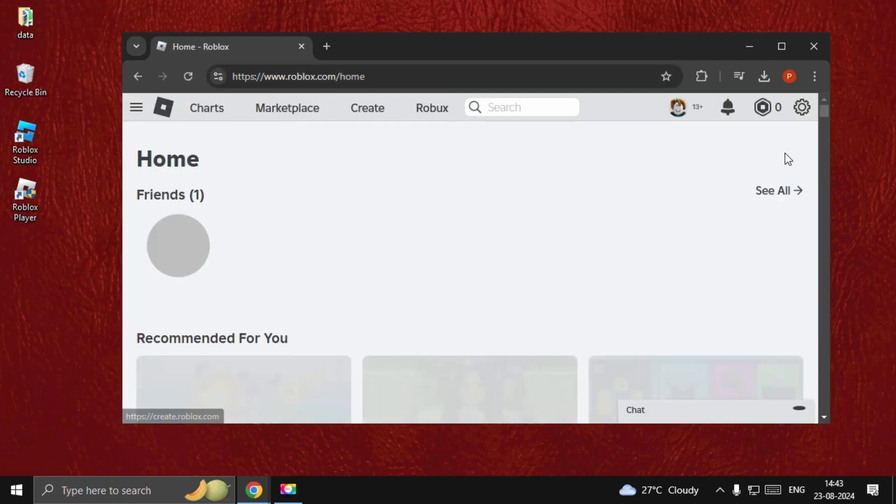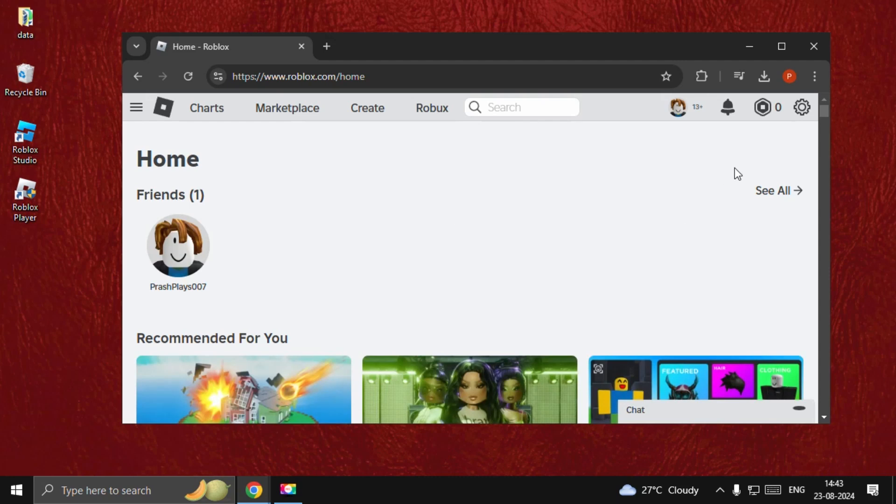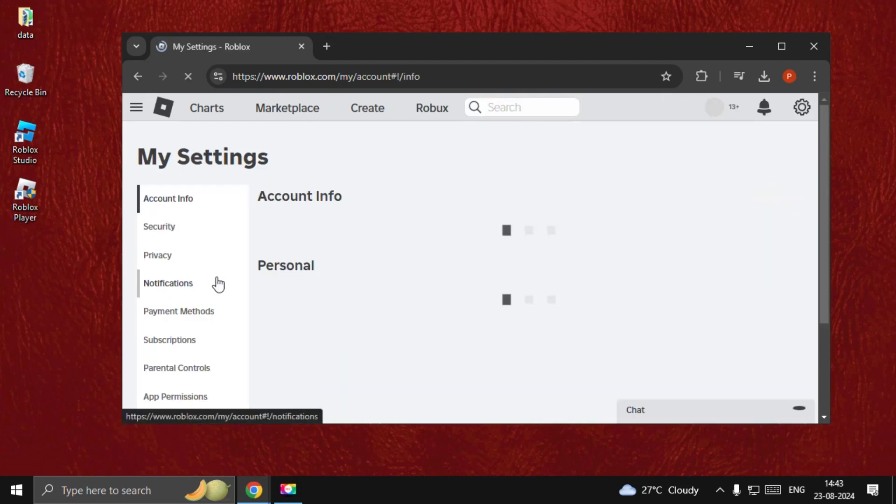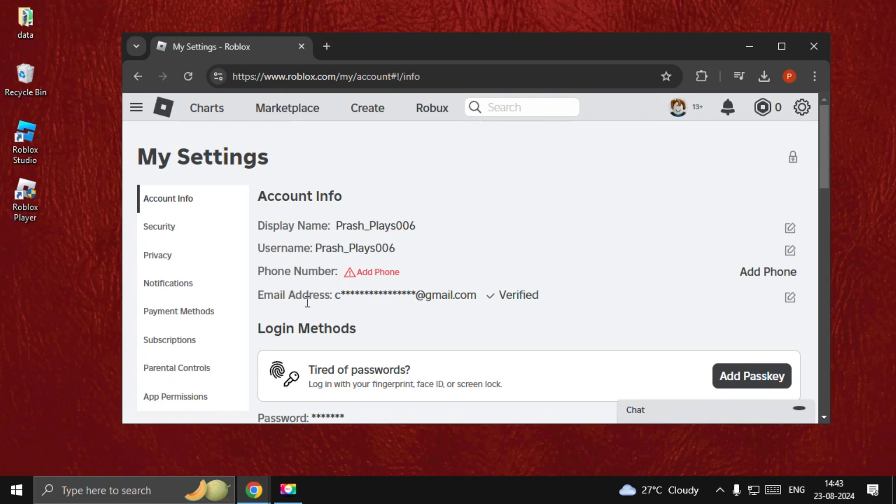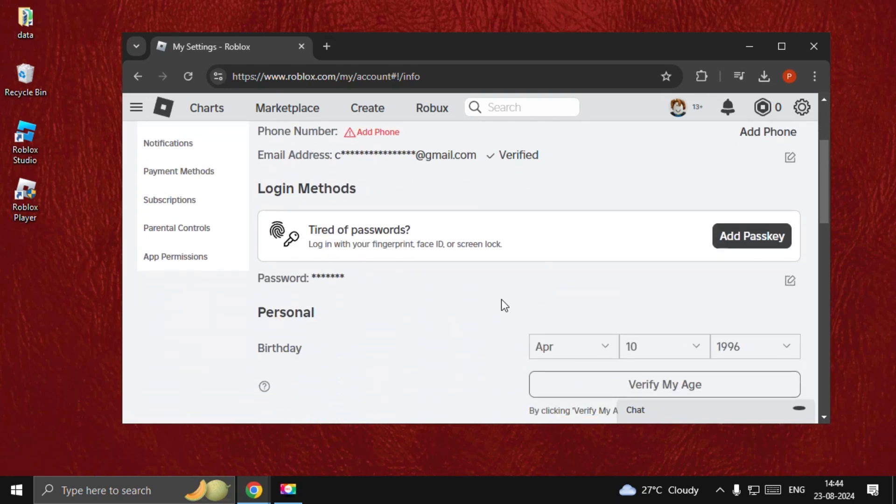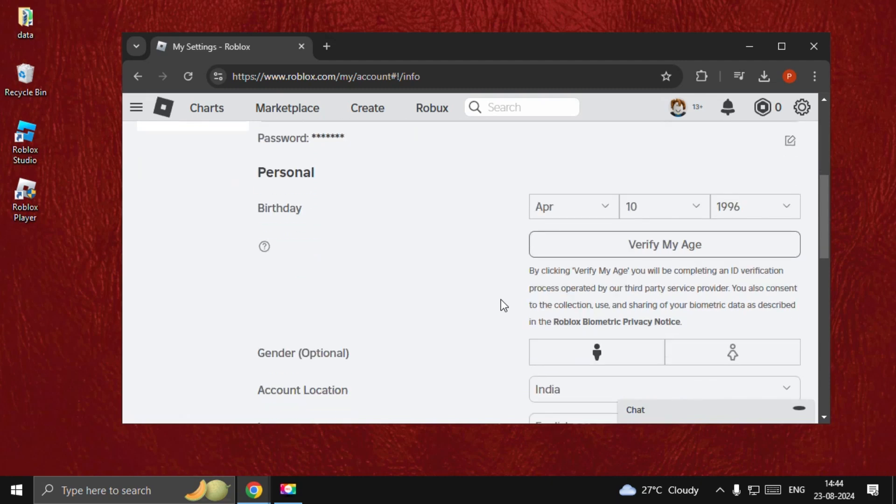Log into your account and go to Settings. Once we're here, we need to verify the email address, so make sure it's verified. Then just go down. We need to verify our birth date and age, so click on Verify My Age.